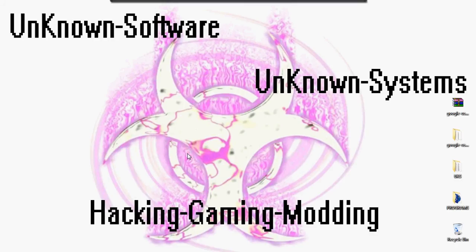What's up guys, how you doing? Unknown Systems here. In this video I'll be showing you how to install drivers to your HTC EVO 4G so you can root it.